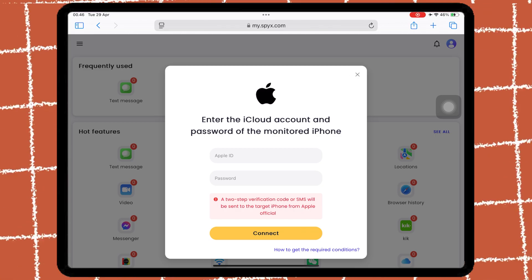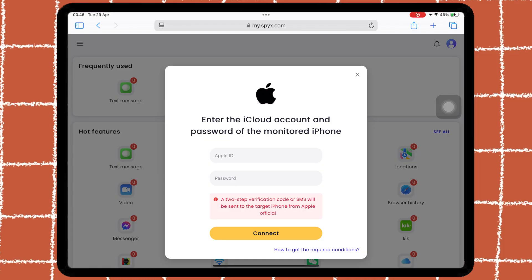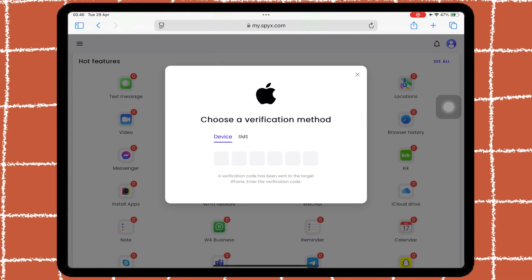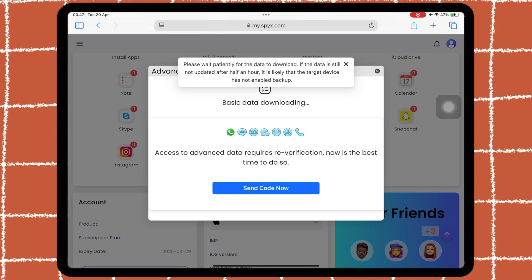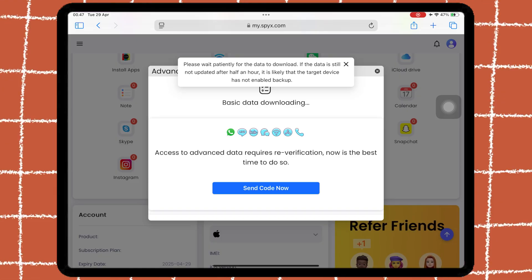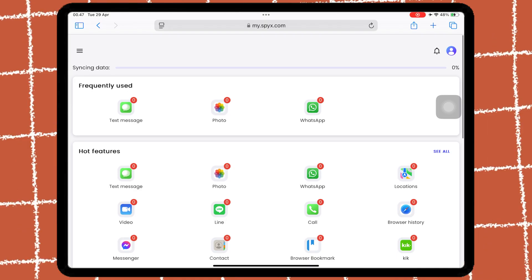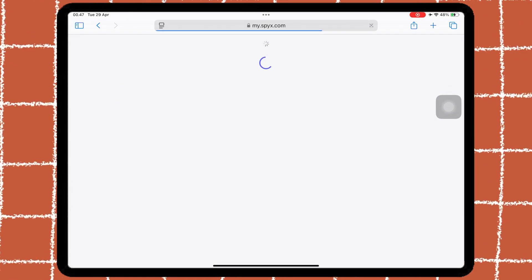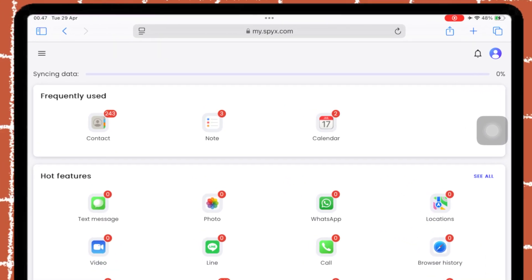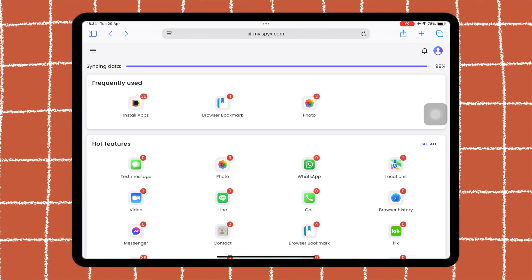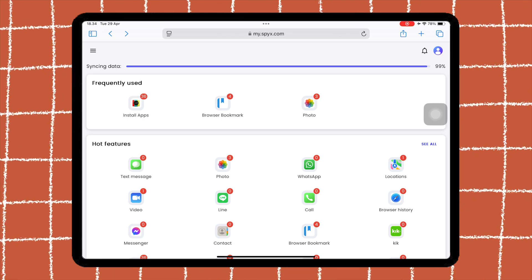First, log into your target iCloud. You will be asked for a verification code to access the iCloud. After logging into the target iCloud, you will see basic data downloading. You can also verify again to have access to advanced data such as call logs, installed apps, and many more. After that, wait a few moments until the data synchronization process is complete. You don't need an installed app for iOS monitoring — just with iCloud, SpyX will provide the monitoring data you want.